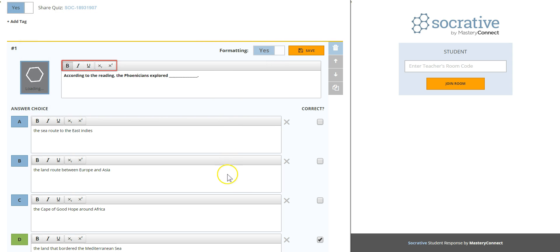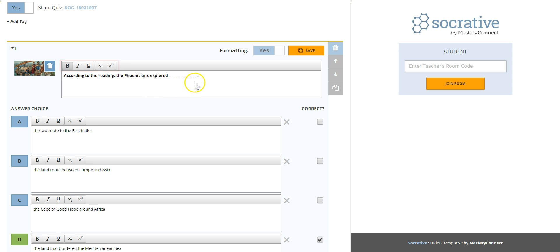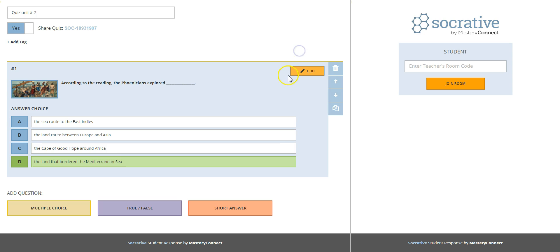You also have some formatting options as you saw here that you can make it bold, italics, underline it. You will see later in the student view how the question looks. Click on save to store the question.